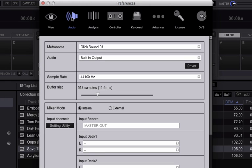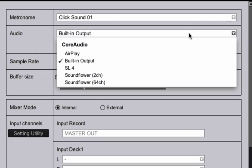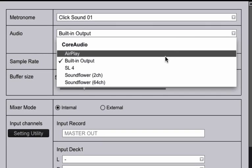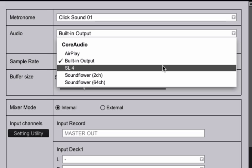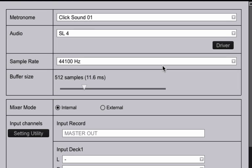And in the audio tab you can see right here in the second box from the top you can select your audio output. Go ahead and select the audio interface you have plugged in. So in this instance we have the SL4. Give it a second to set up.